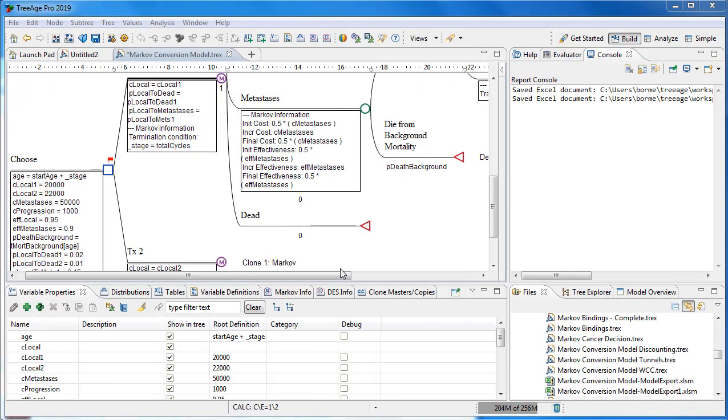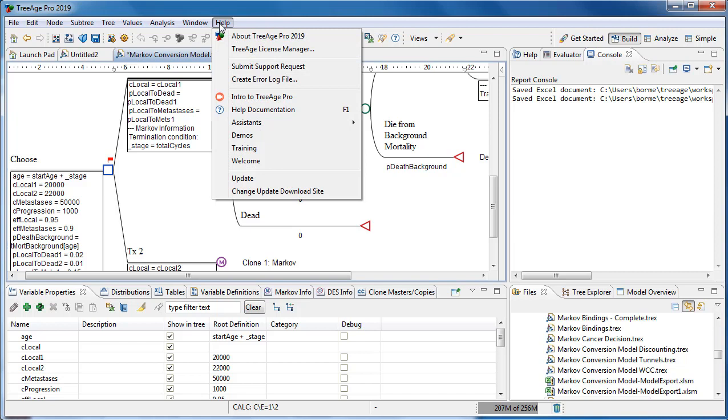The feature to export model scenarios to Excel is free if you have a current license. So just make sure you repeat authorization from the Help menu using TreeAge Pro License Manager.